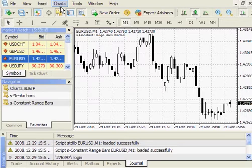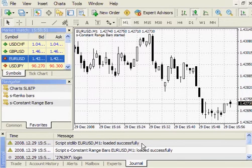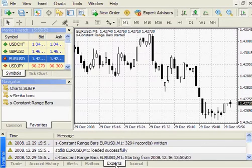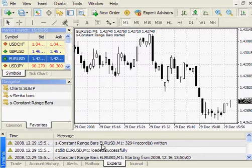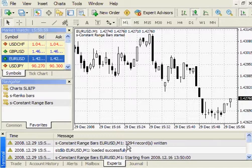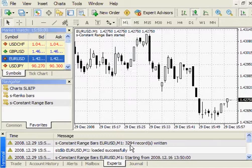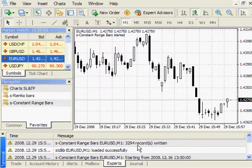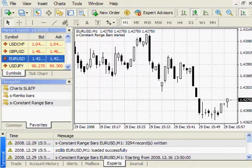How can I see if the script is running correctly? I can go to the Expert tab and see that the Constant Range Bars creates 3,294 new bars. Well, where are those bars?